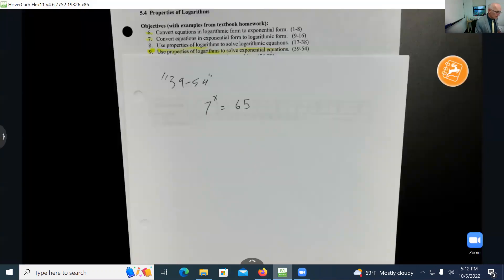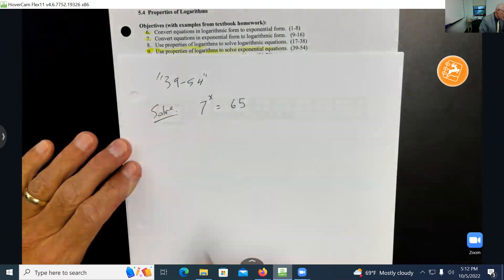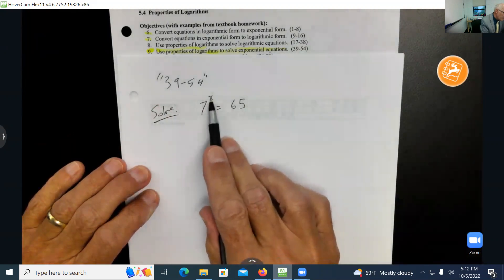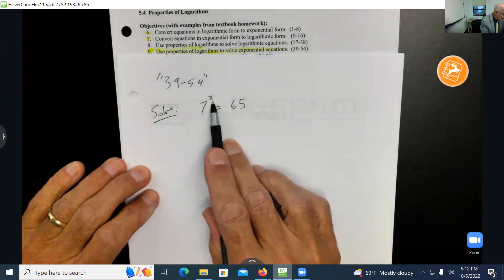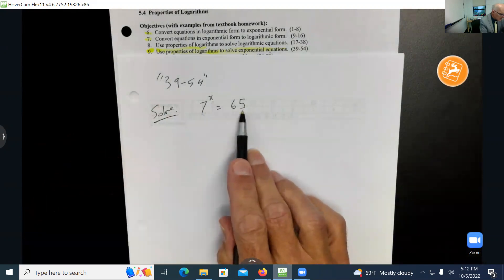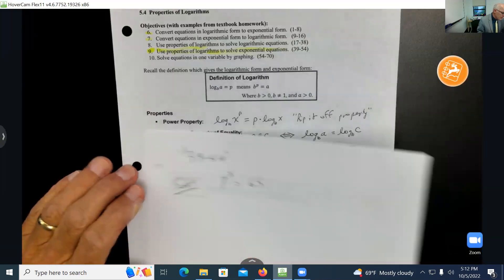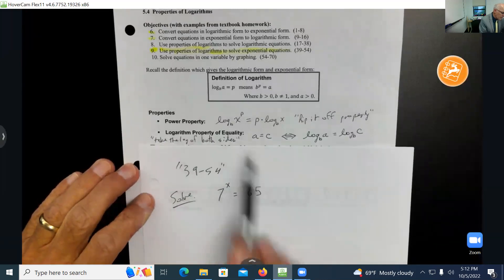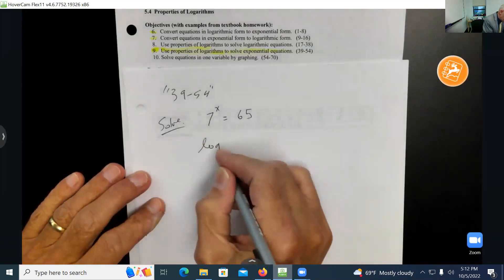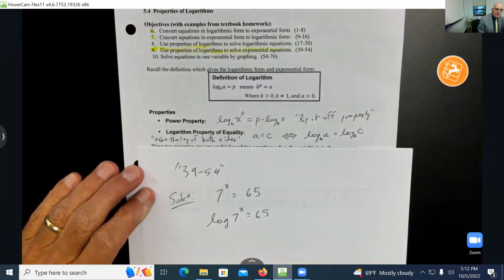Here's an example like problems 39 through 54. Solve: 7 to the x power equals 65. Let's estimate first — 7 to the 2nd is 49 (too small) and 7 to the 3rd is way too big, so the answer is probably two-point-something. We're going to take the log of both sides: log of 7 to the x equals log of 65. This uses the 'take the log of both sides' property.